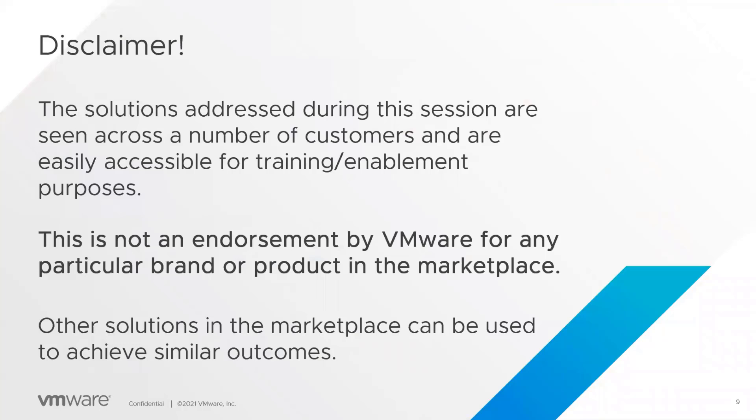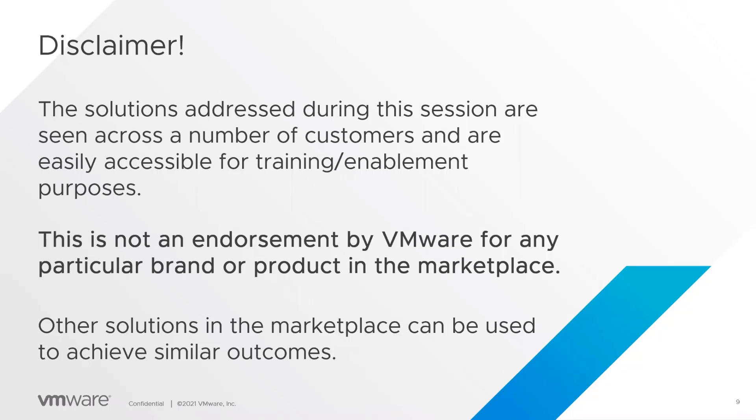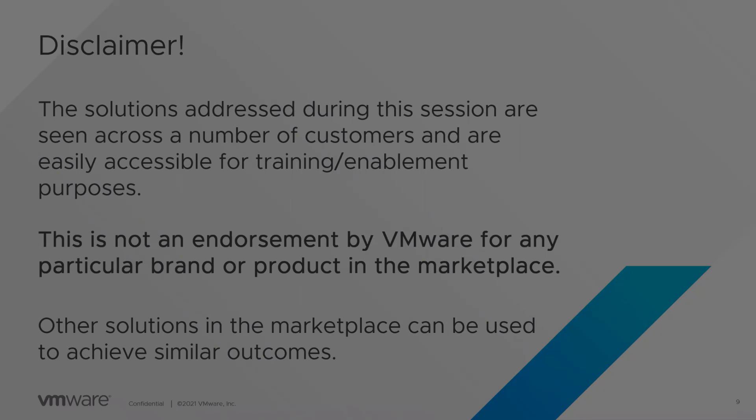Big disclaimer here. The solutions that we're addressing during the session are seen across a number of our customers and are easily accessible for these kinds of purposes. This is not an endorsement by VMware for any particular brand or product in the marketplace.